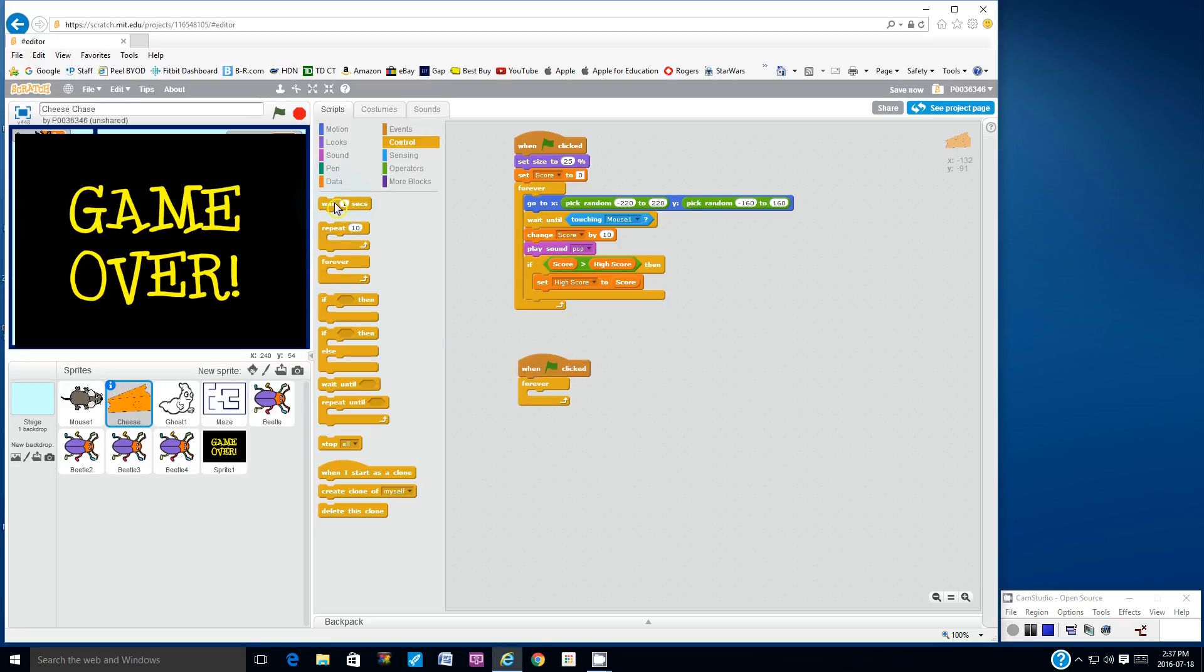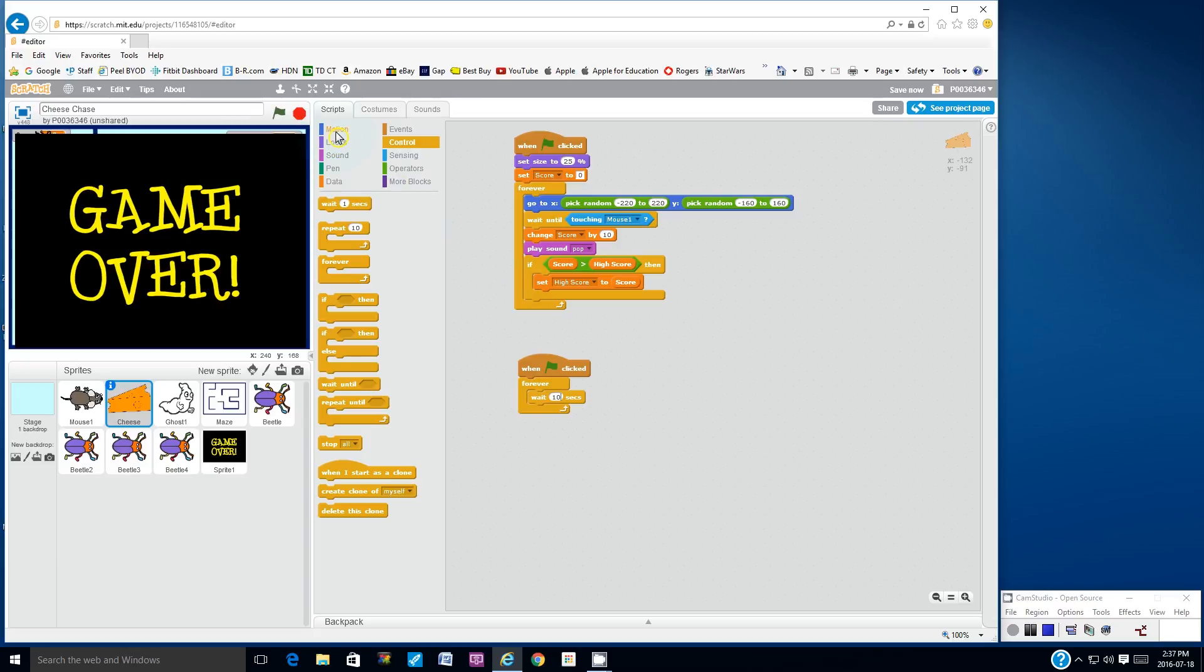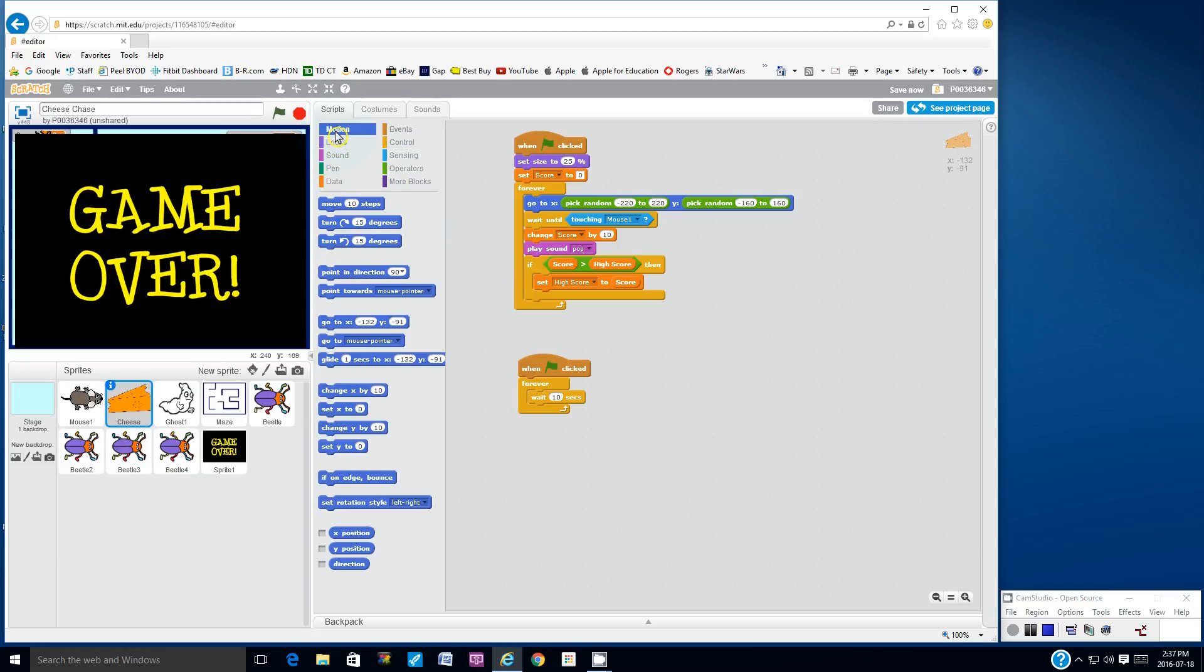And then what I'm going to do is I'm going to wait 10 seconds. And then I'm going to go to the motion, and I'm going to go to x, y.